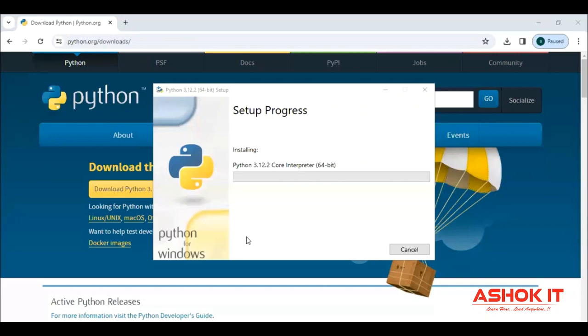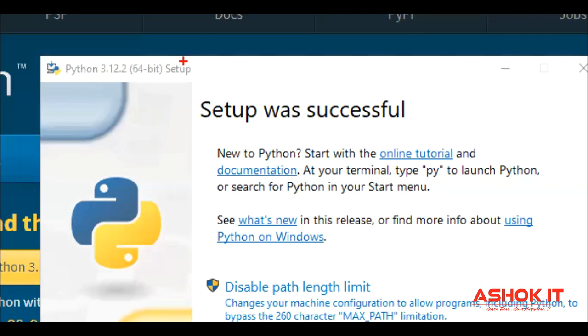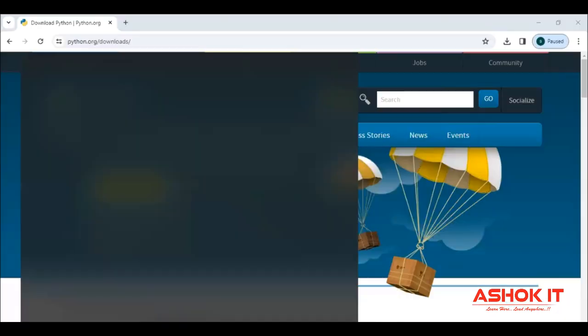It is asking the permission. Do you want to allow? Yes, I want to be allowed. So it will take little time for installation process. Yes, now our setup was successfully installed.